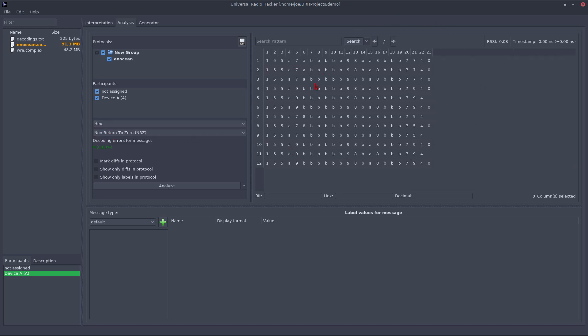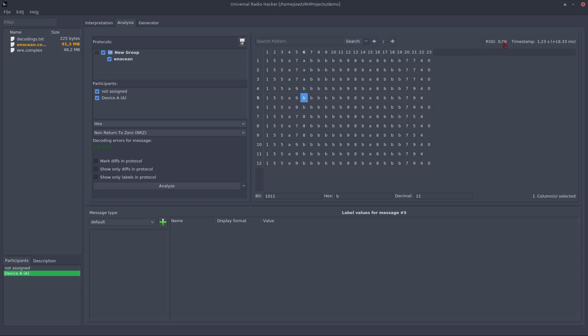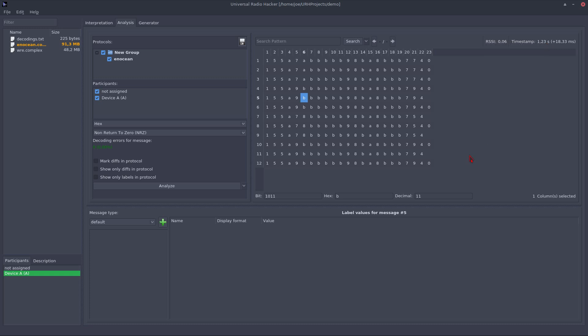It looks like this. I can select certain messages and get information for this message on the top line. You can see I can watch the received signal strength and the timestamp for each message.